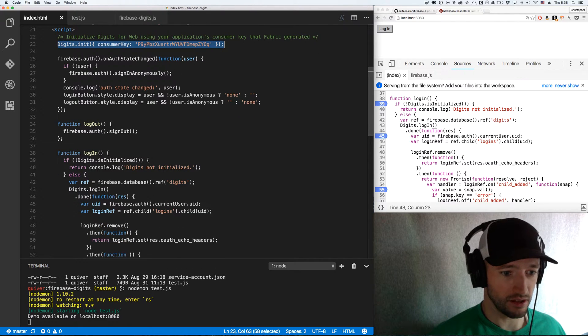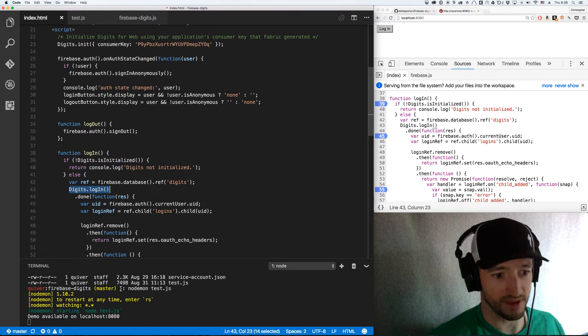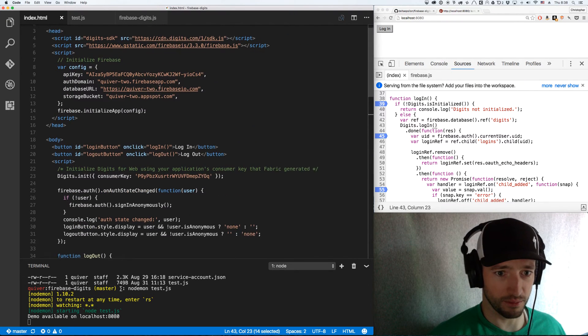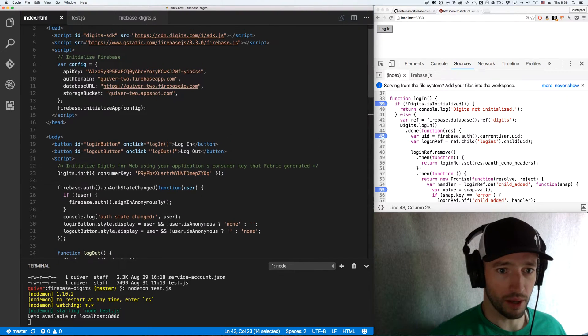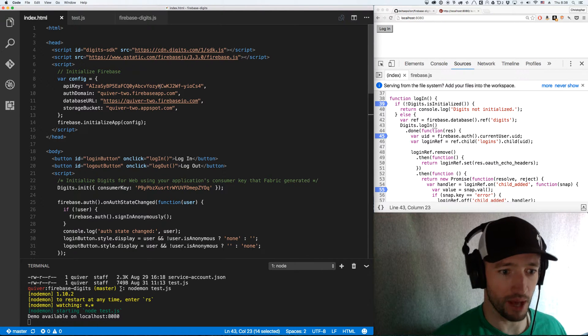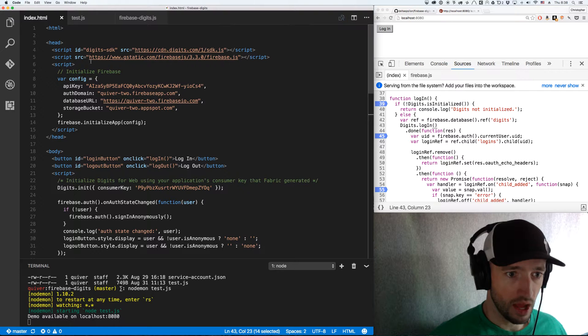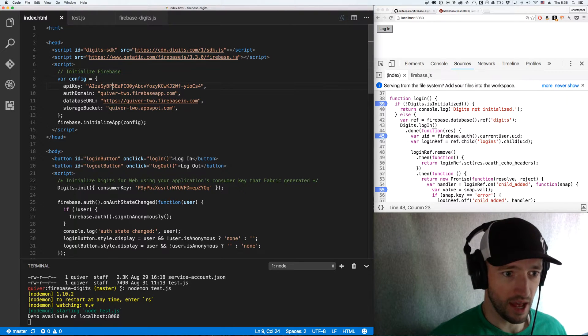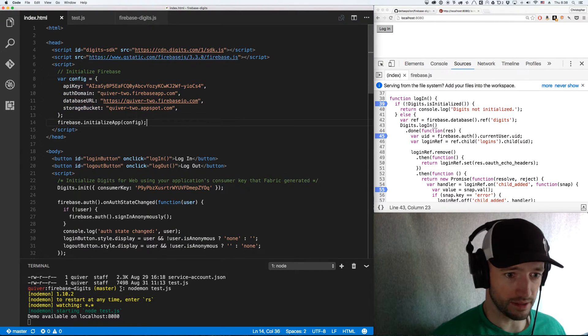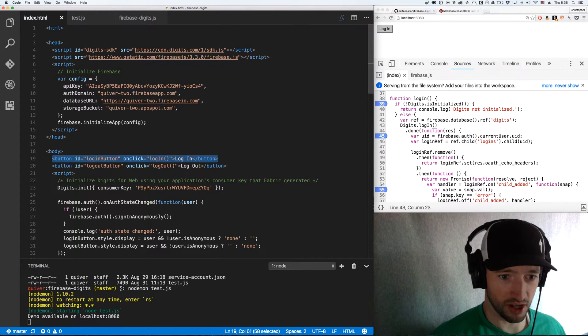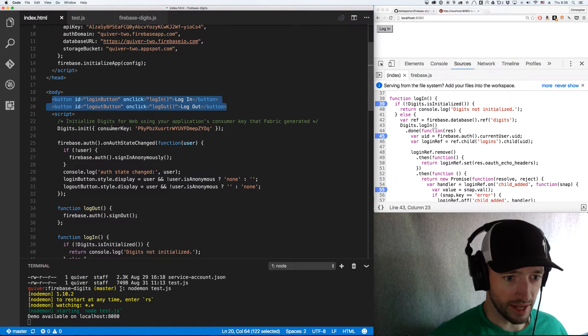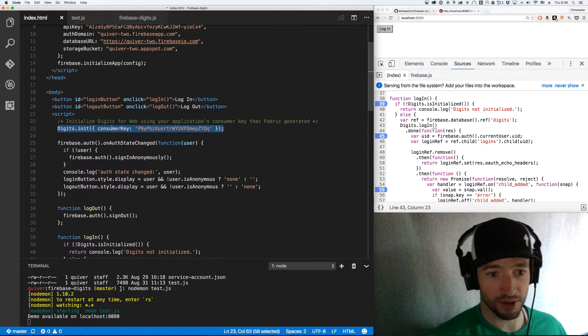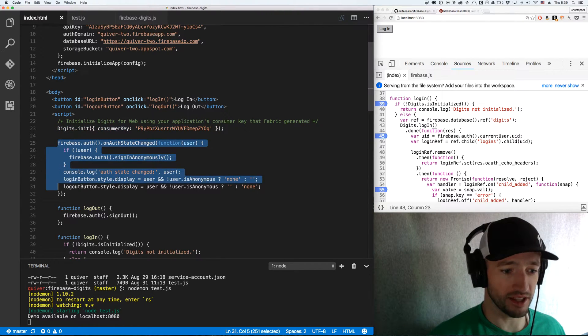The next important step is digits.login. I have some buttons in here on my demo, but let me walk through this demo code step by step, line by line. First, I've got digits, then I've got my Firebase, and I'm going to initialize my Firebase with the config. I've got two buttons, one that calls login, one that calls logout. Next step, I call digits.init with the consumer key. So now digits is all initialized.